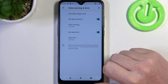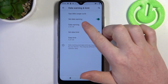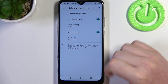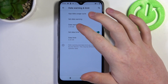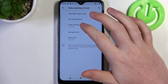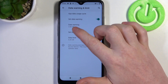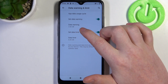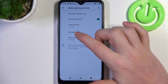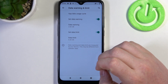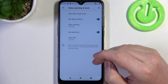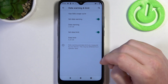Then we can activate or deactivate a set mobile data warning and change when we receive it. For example here it's set to 2 gigabytes, and when we reach 2 gigabytes of usage then we'll receive a data warning.